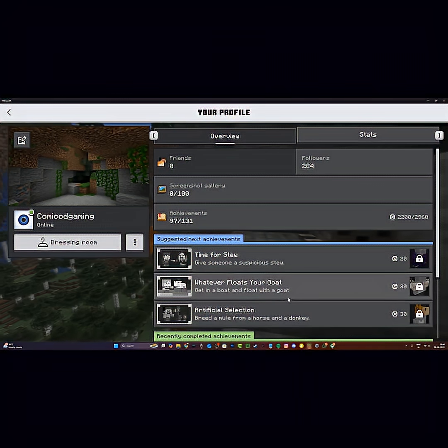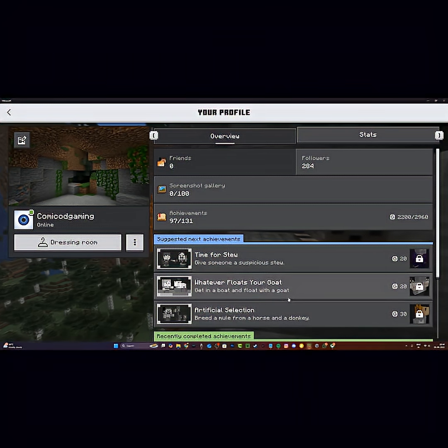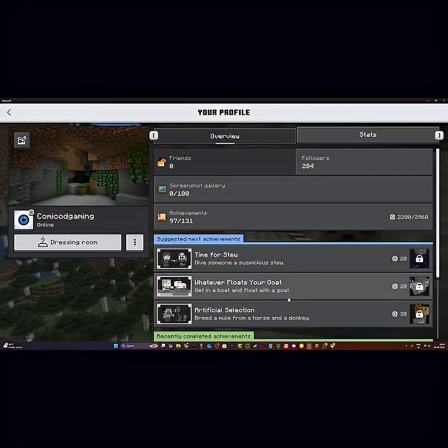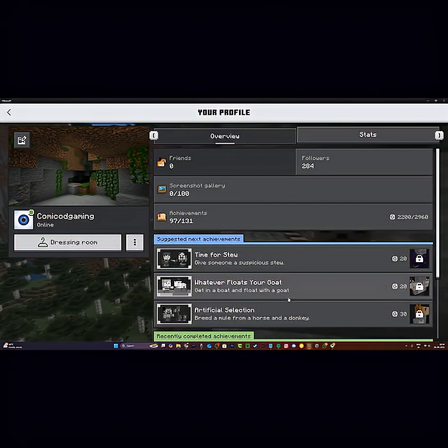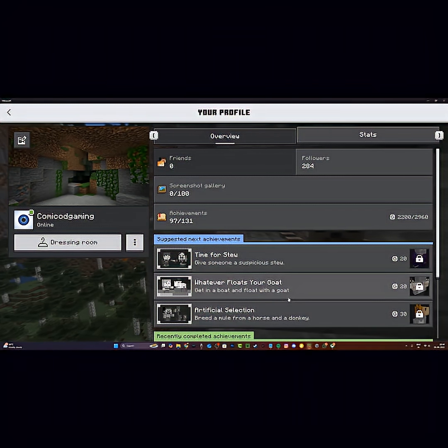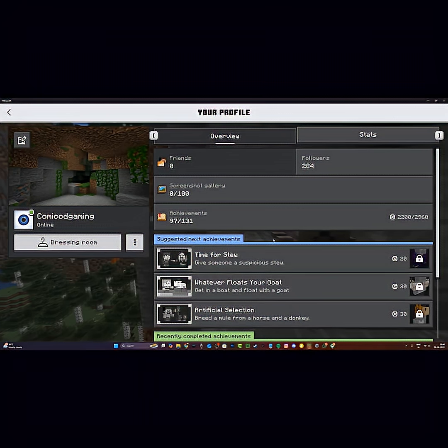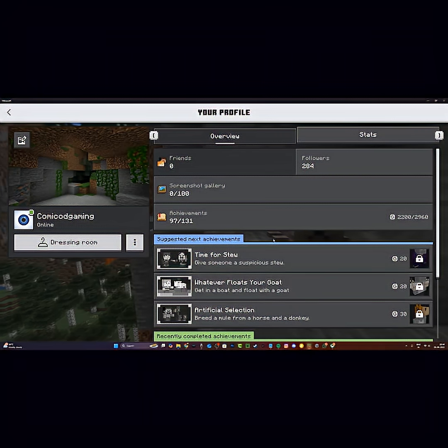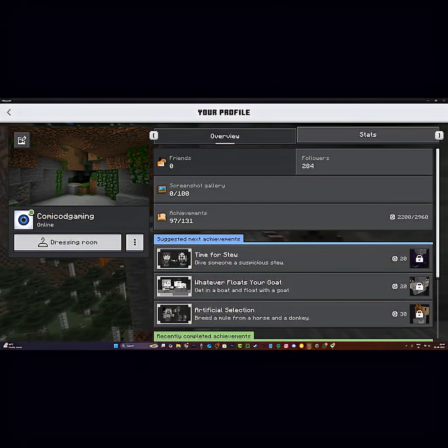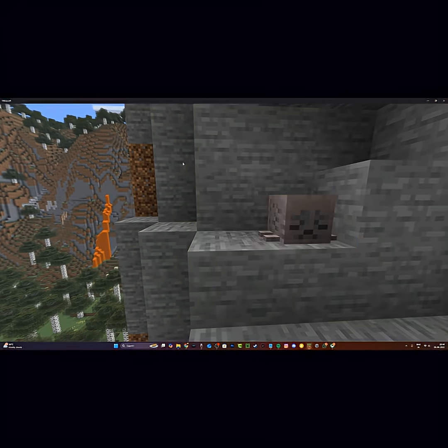On PlayStation and Xbox it's a bit different. On Xbox, all you have to do is sign out of your Xbox profile and sign back in. On PlayStation, do the same with your PlayStation profile and it should be working.